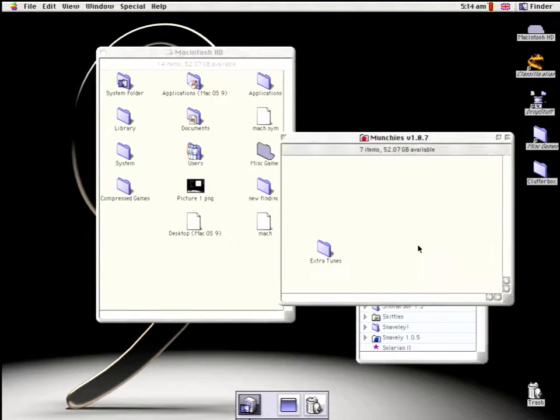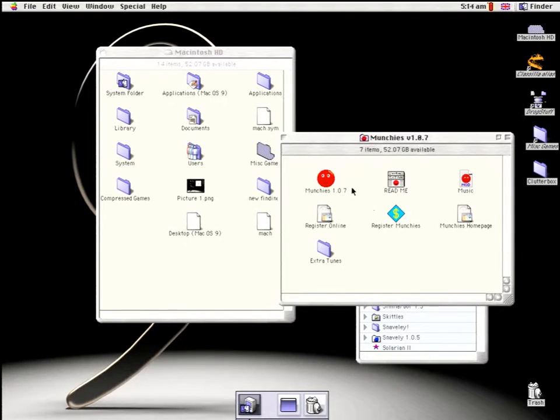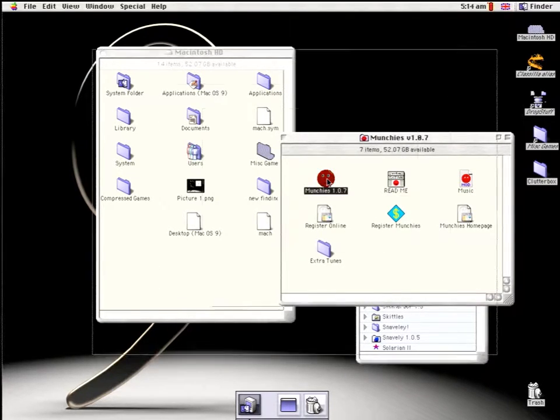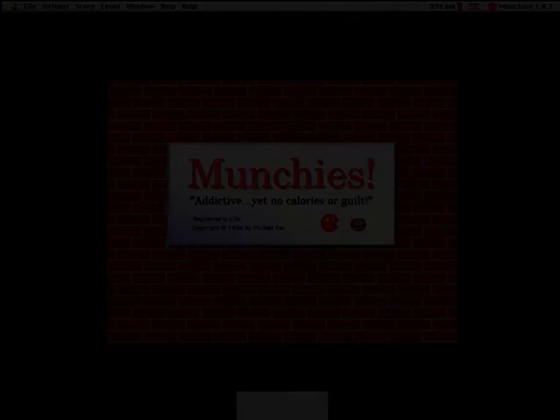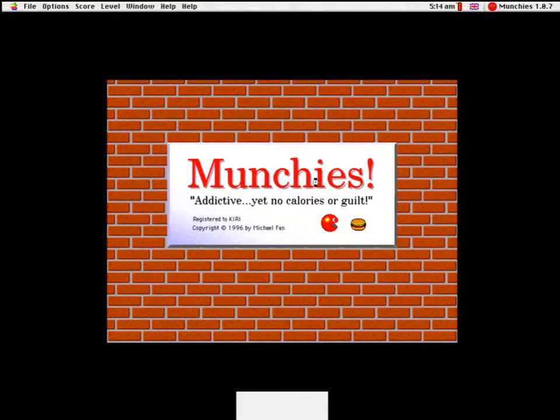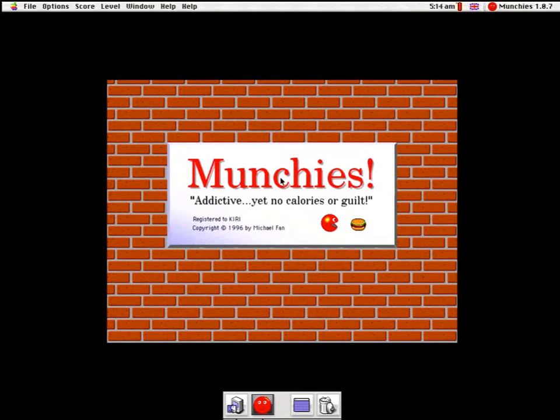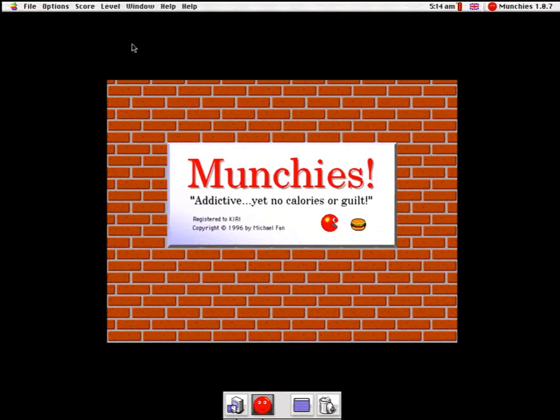Hello, and welcome to Yesteryear's Mac Games, where the topic of interest today is Munchies, a fast-paced, mouse-controlled eat-em-up for System 7 and above.